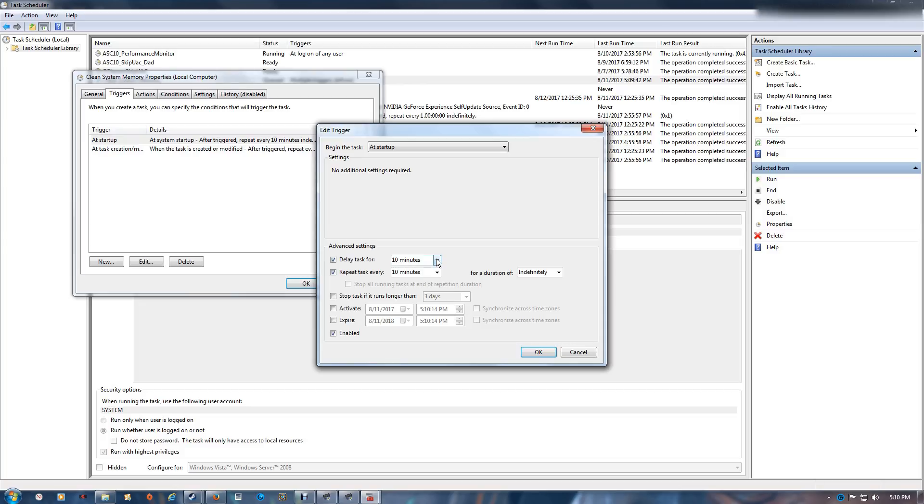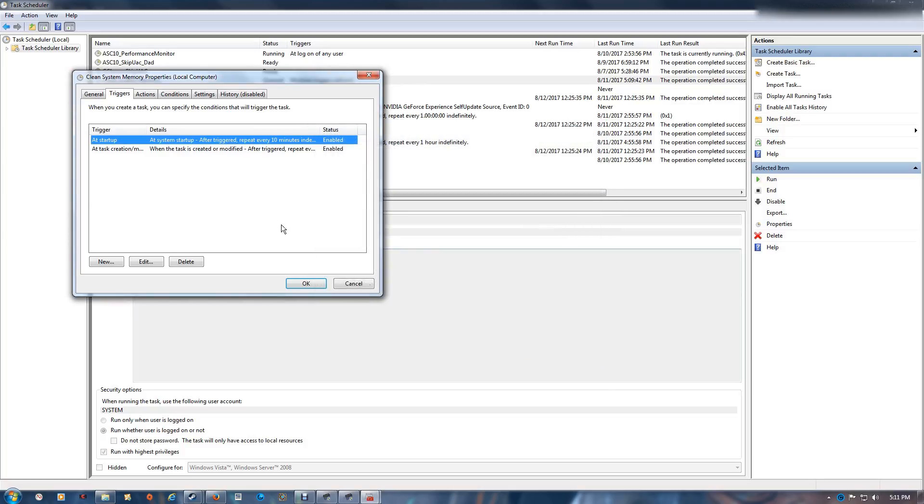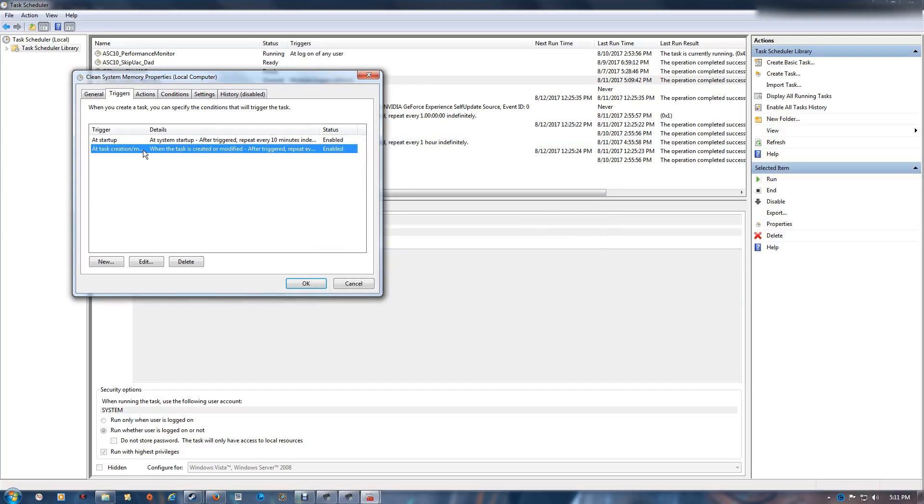It's a fairly good setting, not too stressful on the computer. Once you've set those to whatever time you're comfortable with, then you want to open the second one here.